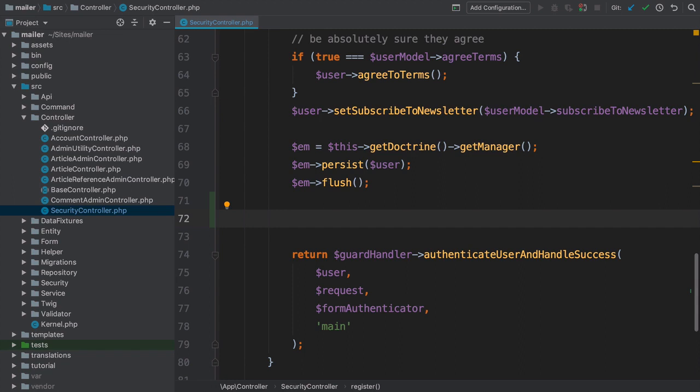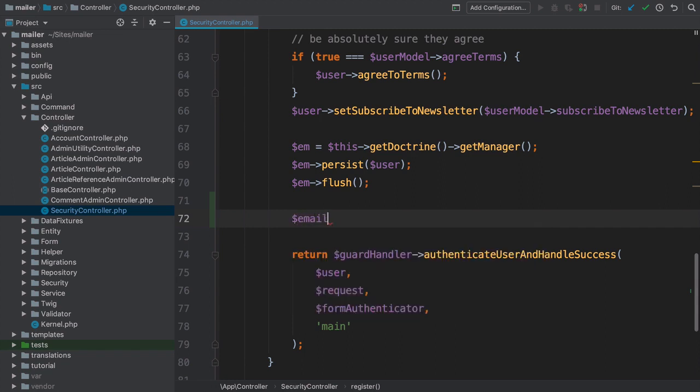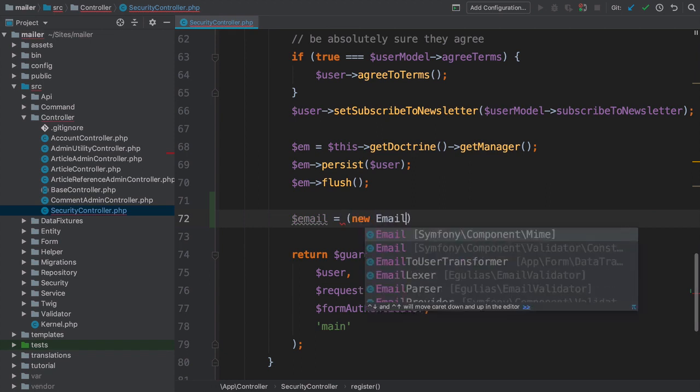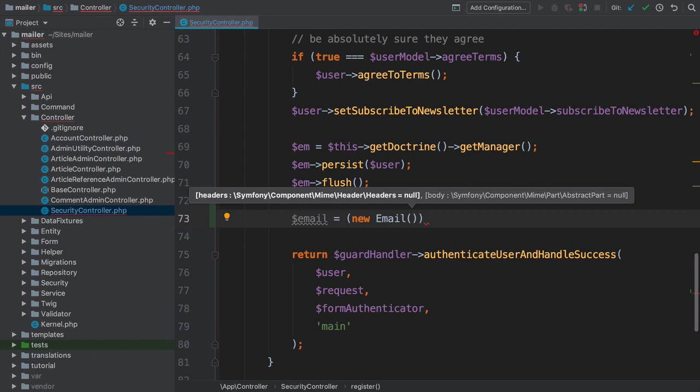How? It's gorgeous. Start with email equals new email, the one from the MIME namespace. Actually, this is a good moment to mention that when we talk about the mailer component in Symfony, we're actually talking about two components, mailer and MIME.